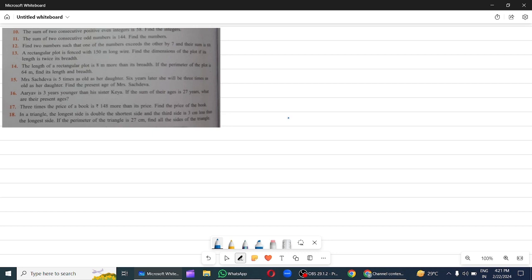Welcome to the channel, students. I am Nirali Shah. Today we will do question 10. The sum of two consecutive positive even integers is 58.